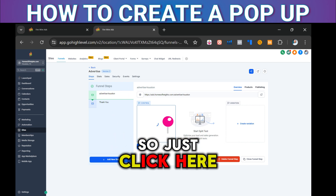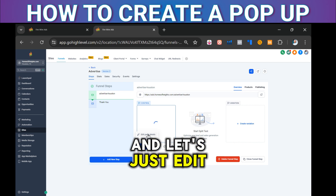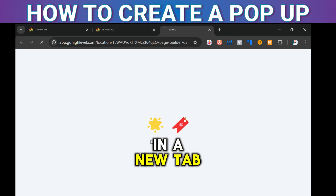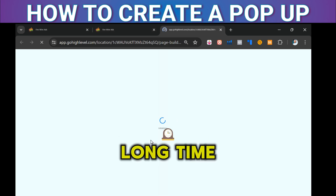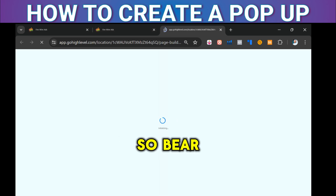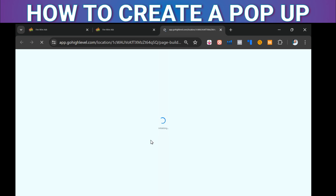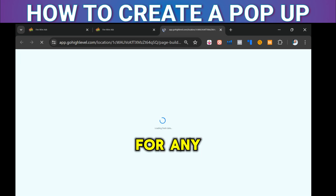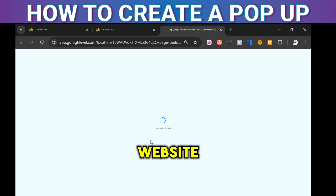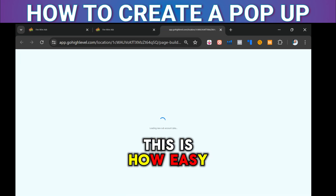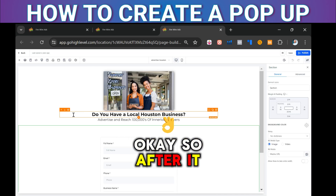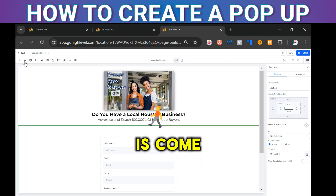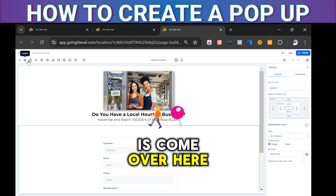Inside a funnel, these are steps — step one, step two, three, four, five, six, seven, and so forth. So let's click here and edit in a new tab. I haven't even seen these funnels in a long time, so bear with me. You can do this for any funnel or website — this is how easy it is.